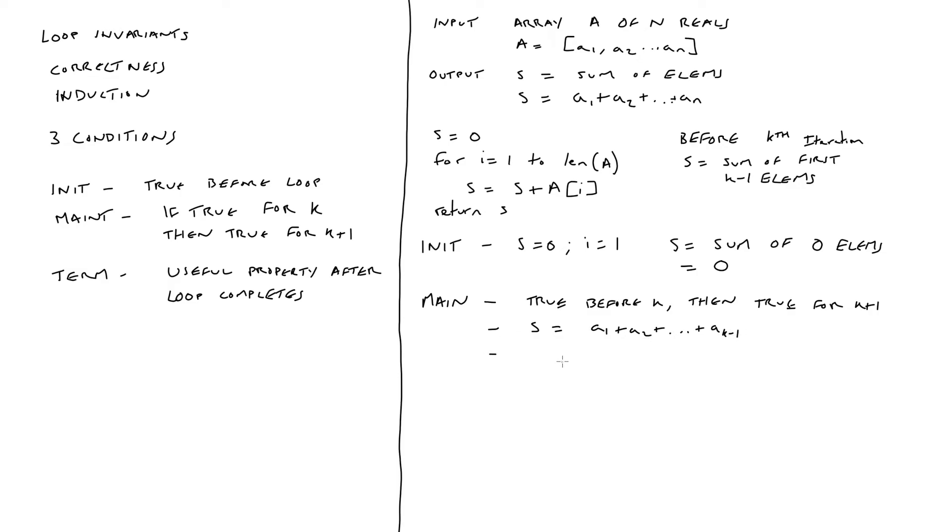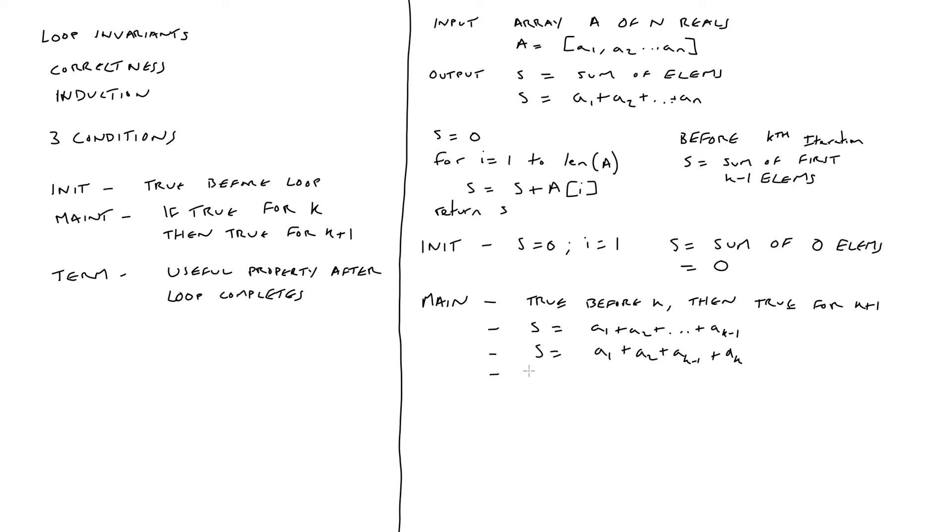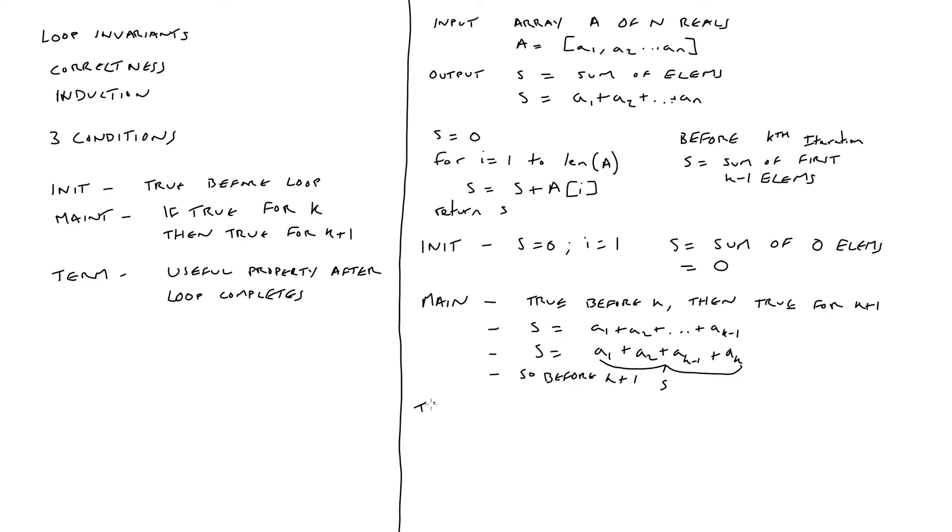So during the kth iteration, we're going to add the element at a k to what we've already had, which is going to be the sum of the first k elements. We're then going to move on to iteration k plus one. So before the start of this, we can see that s is going to be equal to the sum of the first k elements as seen here. So we have proven that the maintenance step works.